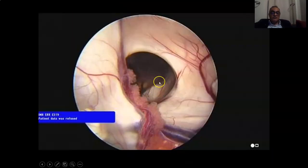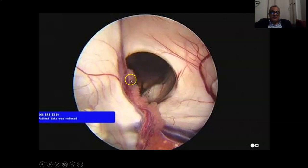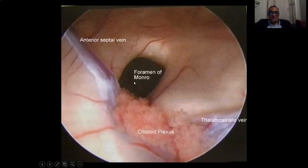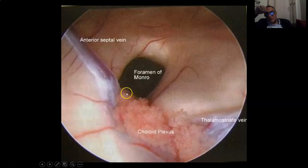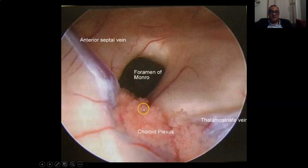Another view of the third ventricle through the foramen of Monroe, where you find the thalamostriate vein, the septal vein, and the choroid plexus. The choroid plexus goes inside into the roof of the third ventricle from the posterior part of the foramen of Monroe. You find the septal vein and thalamostriate vein unifying together to form the internal cerebral vein — what we call the venous angle.